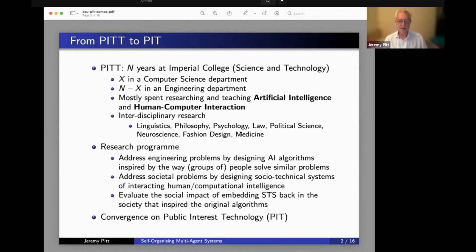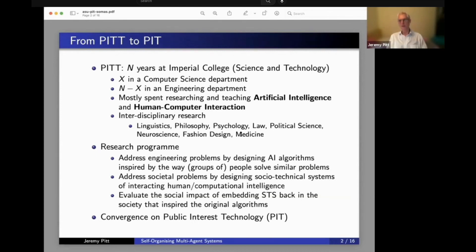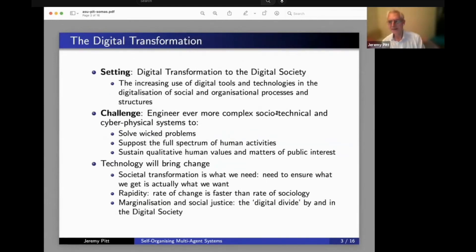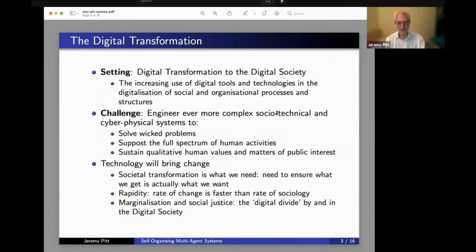That inspired the original algorithms — there was this convergence on public interest technology. The mapping from PI double T to PIT is the setting for this discussion.